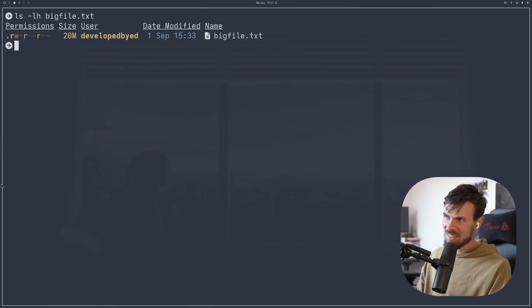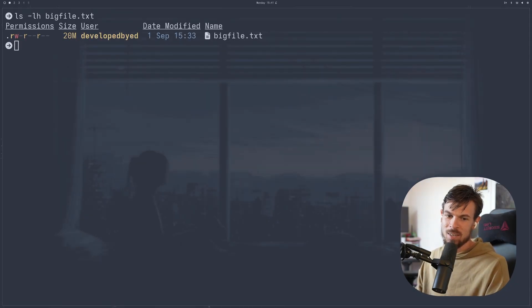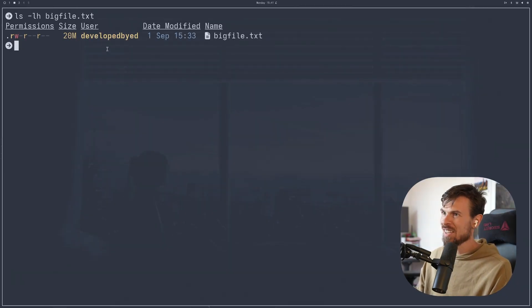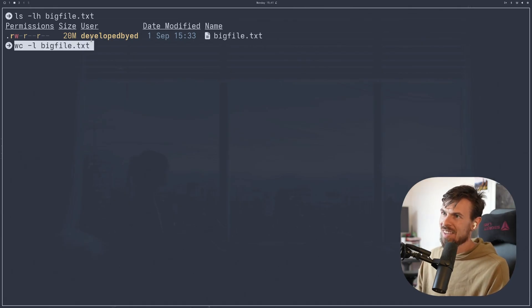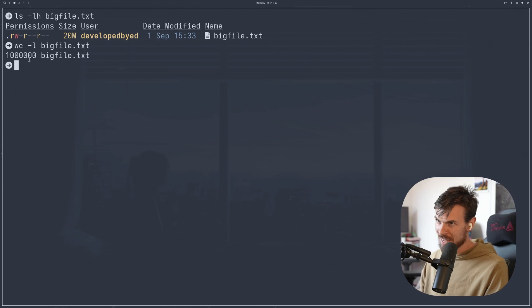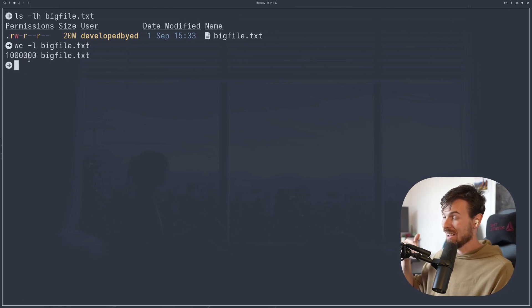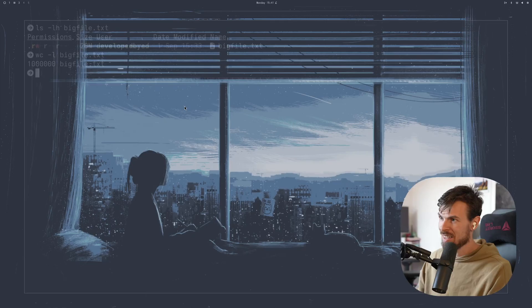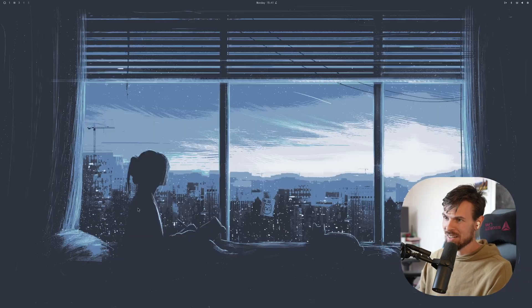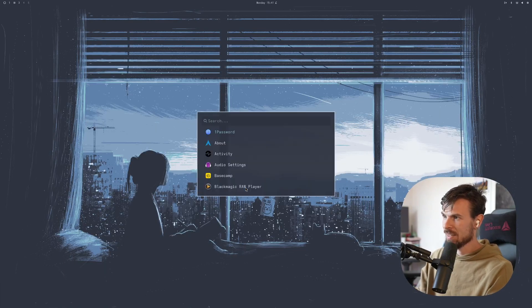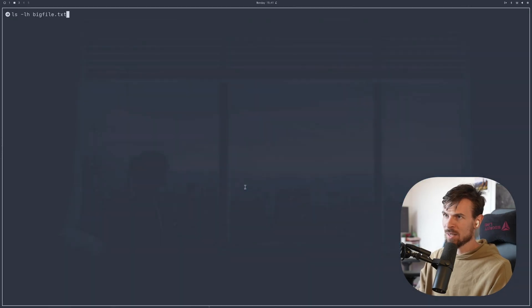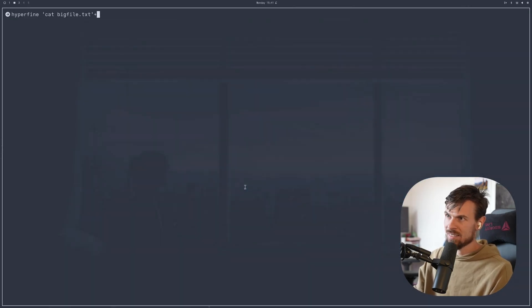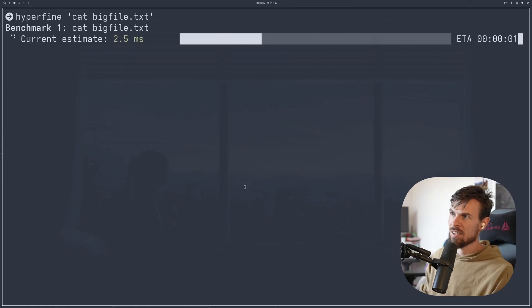Okay. For the next test, I just want to check out the rendering speed. So I essentially created this 20 megabyte file here, big file text. And it contains a million lines of text in it. And I just want to see if I cat it out, how fast it actually is. So we're going to take it one by one here. Let's try Alacrity first. So I'm going to pop open Alacrity. I'm just going to run Hyperfine on it like this, and just cat out the result and see how long this takes.